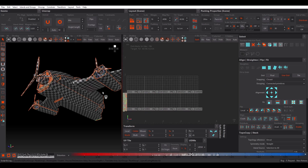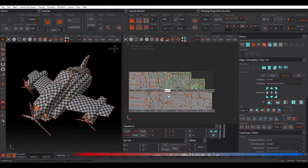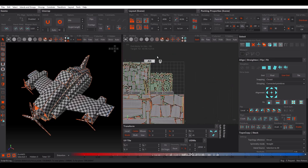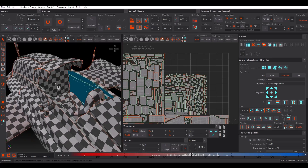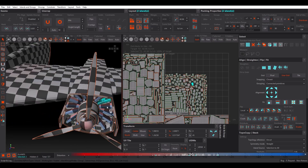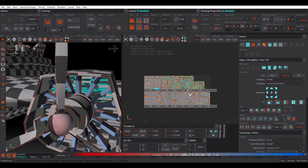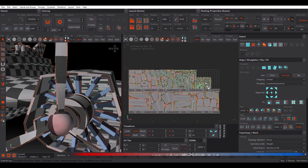Now let's click Pack and see what happens. After packing all UV islands across 8 UV tiles, we have great quality, but there's some empty space. To fix this, we can select some UV islands and scale them down slightly, then repack — fitting all UV islands into 7 UV tiles instead of 8. That's acceptable.